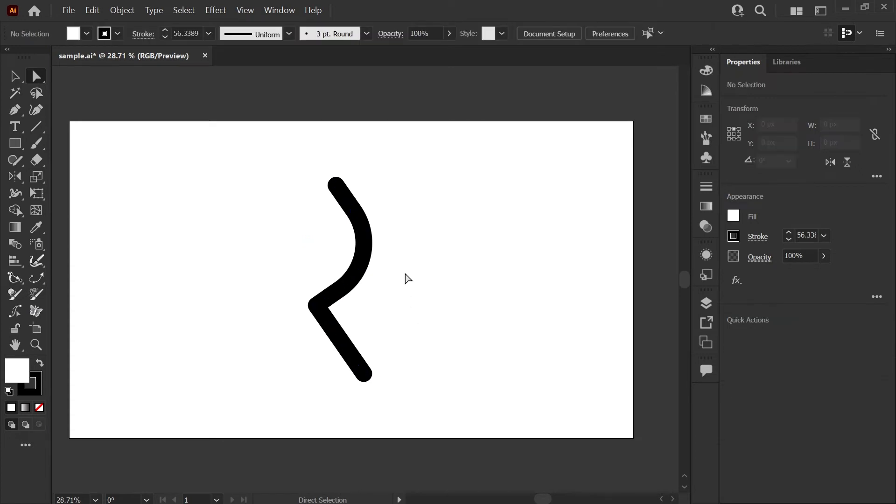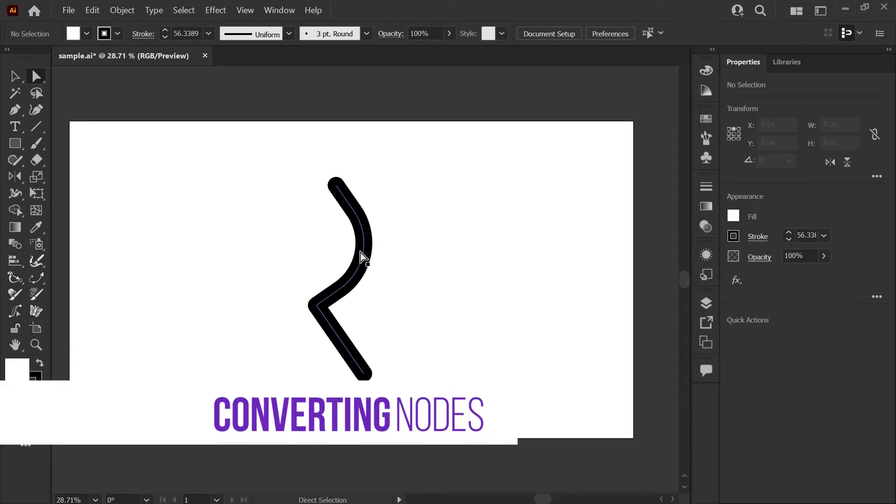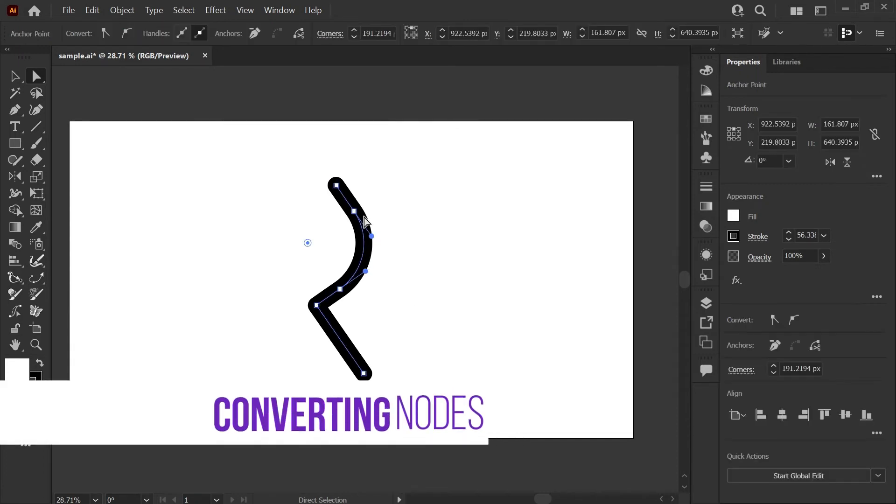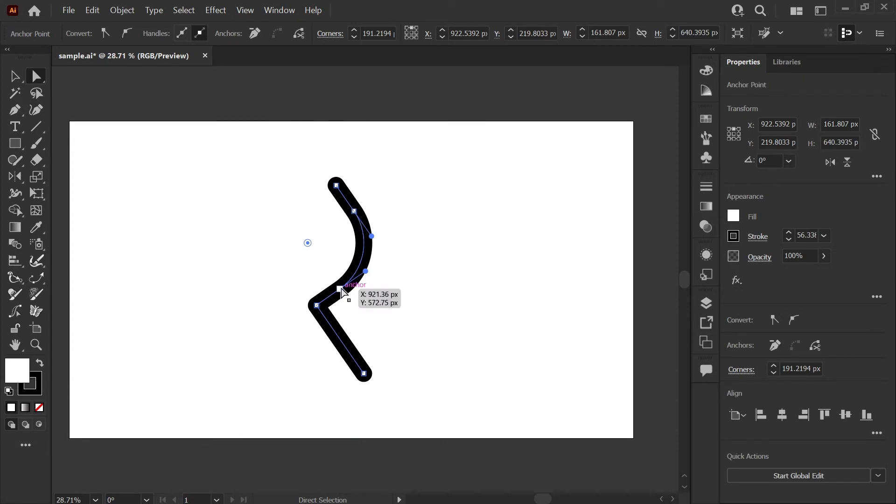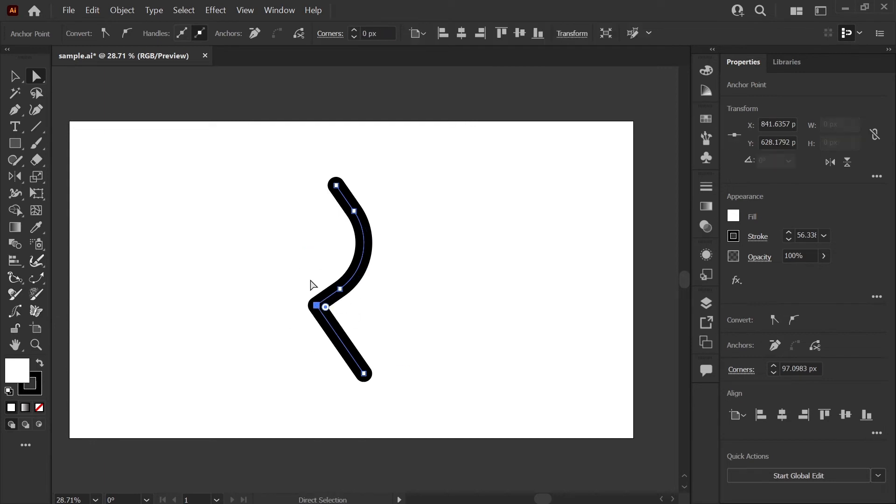You'll notice that the corner widgets give us this very uniform sort of rounded corner. If you need a more organic looking corner, there's another way to do this. If you look at your path after using the corner widget tool, you'll see that it added these two nodes where the line now bends. But what if we want to just convert a single point to a curve?